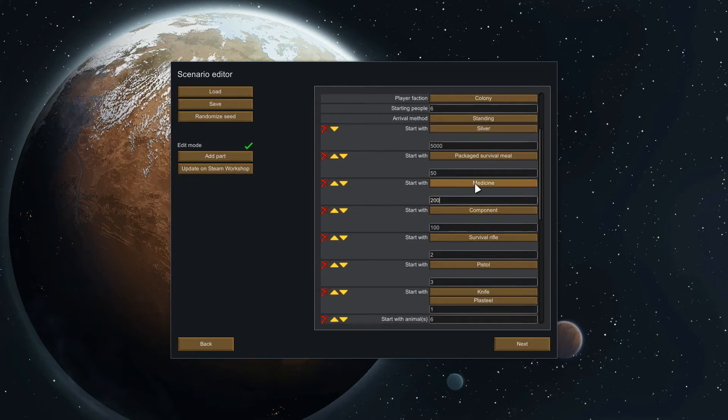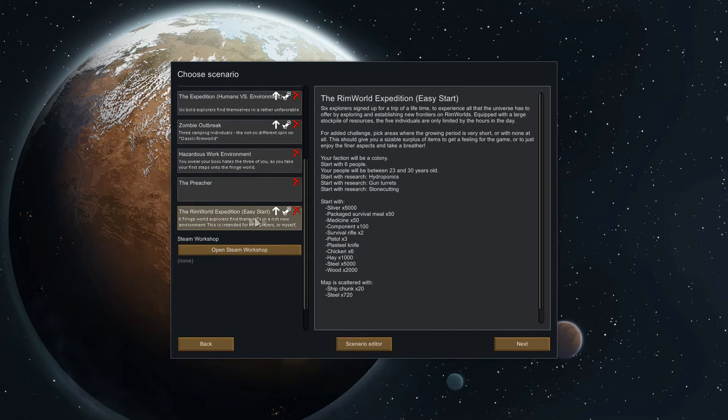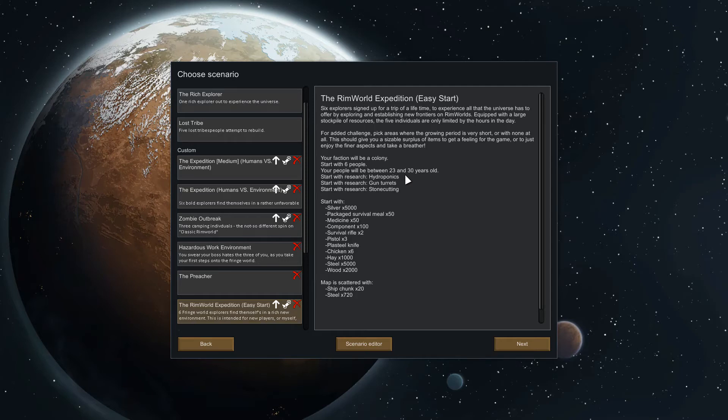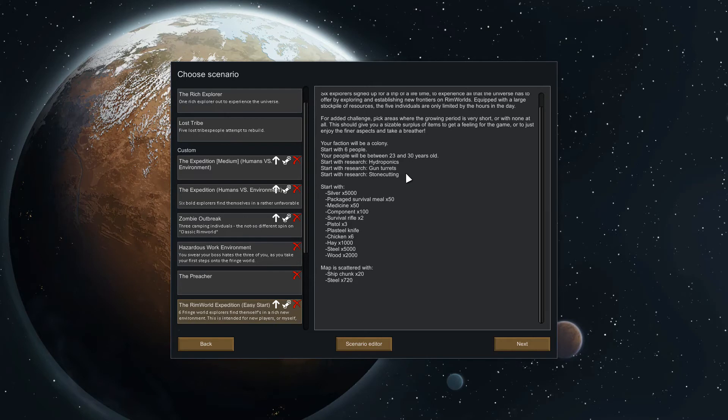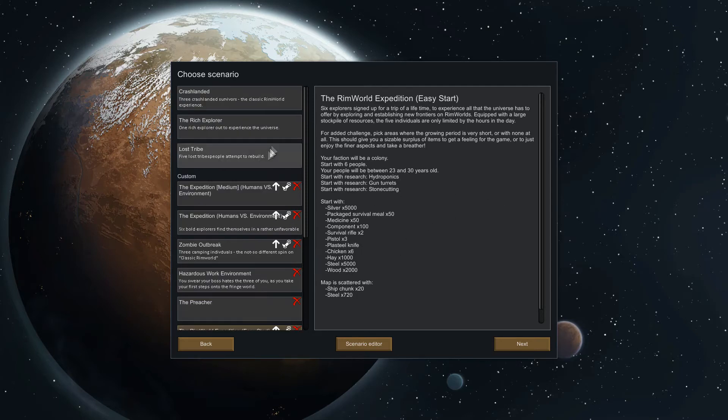You can go down here and actually see that we can edit pretty much anything. If I want to give myself 200 medicine then boom. I'll leave a link in the description for this workshop variant that I made. It's a pretty easy start with six dudes, start with some research, everyone's pretty young so they won't have health problems. You also start with a good sum of stuff and some chickens just to help you have sustenance throughout the winter.